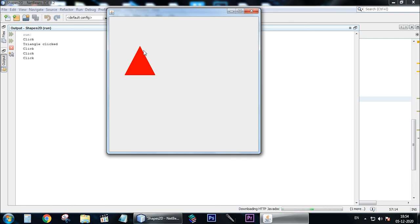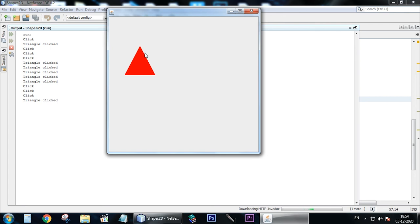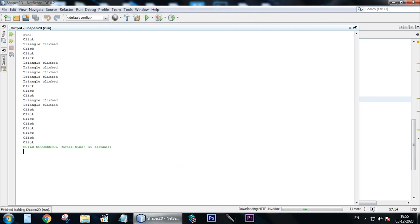As you can see, even when we get close to the triangle it still registers the click. This might be a slight issue but it doesn't really matter. You can see that when you click inside the triangle it prints 'triangle click', but when you click outside it only prints 'click'. That's it for this video, thanks for watching.